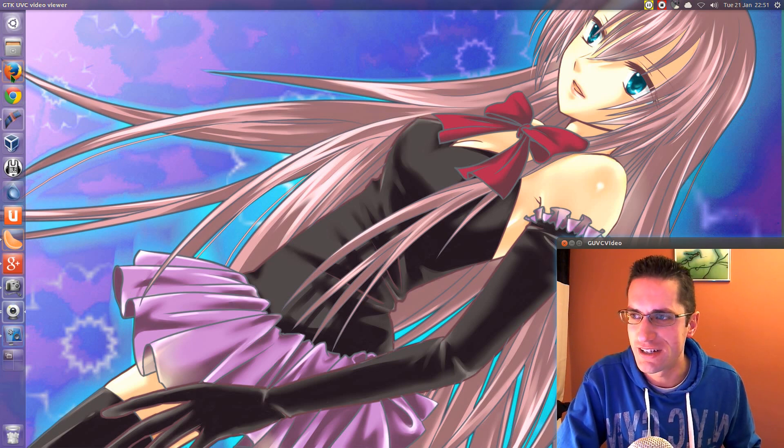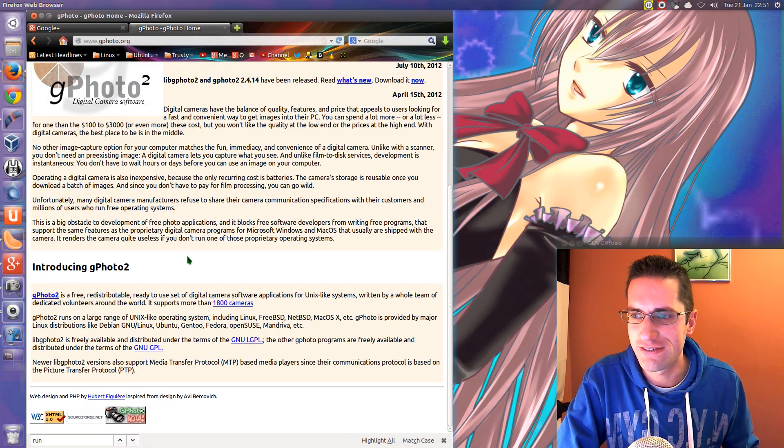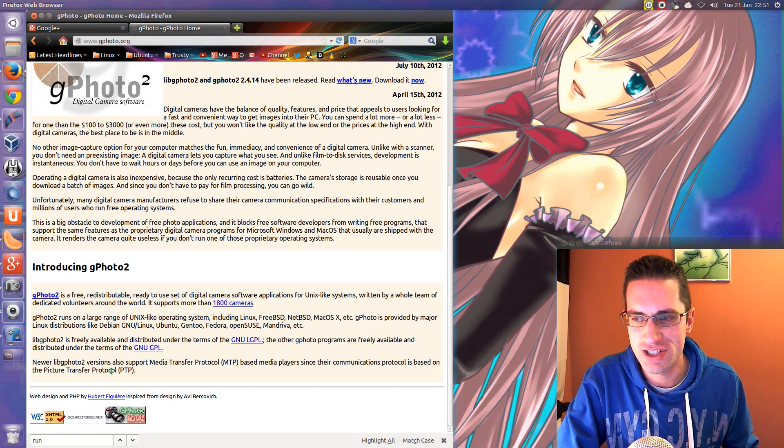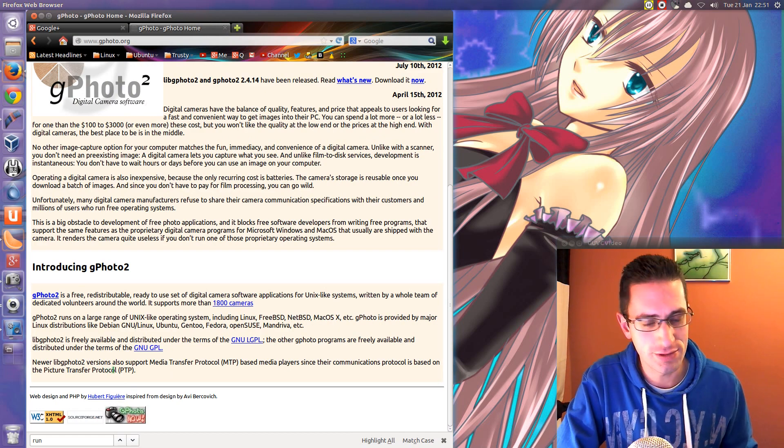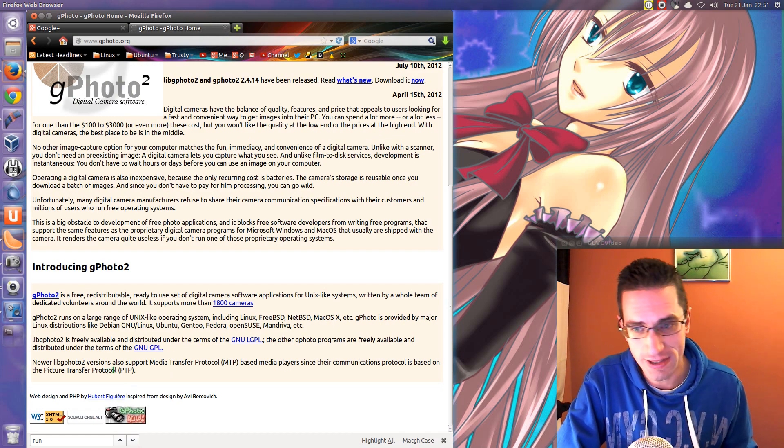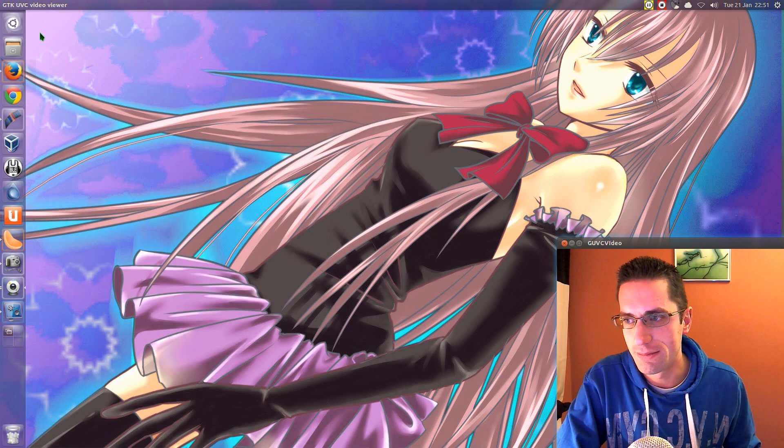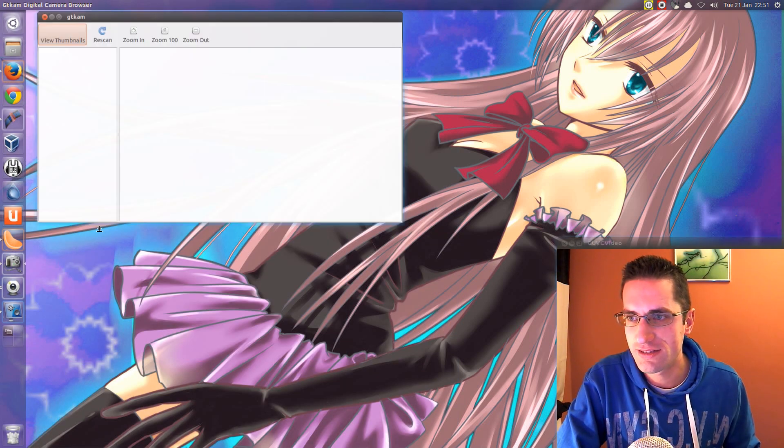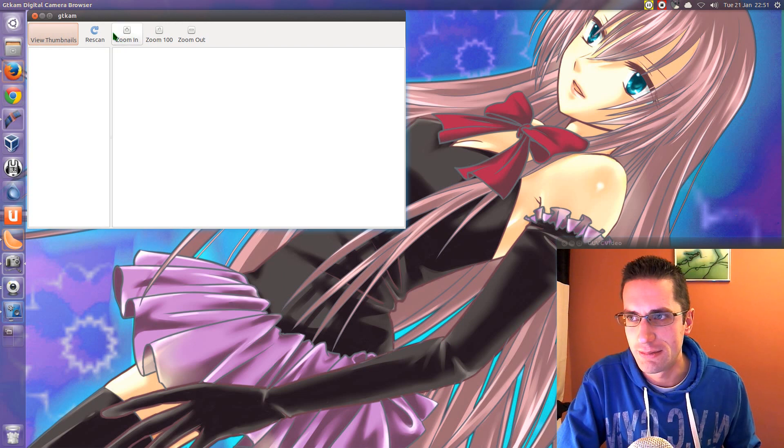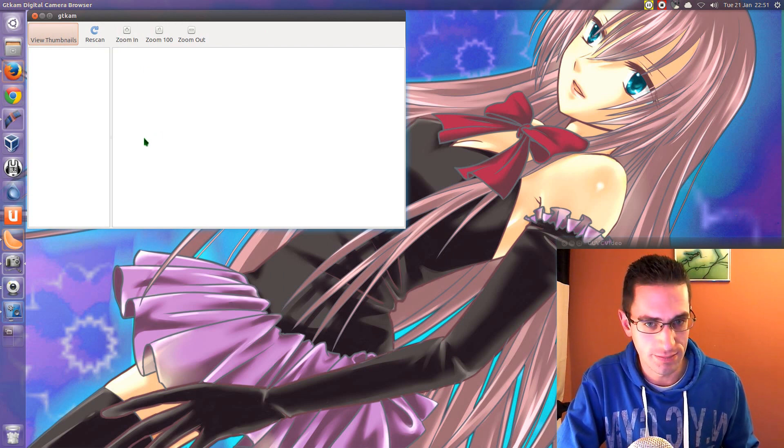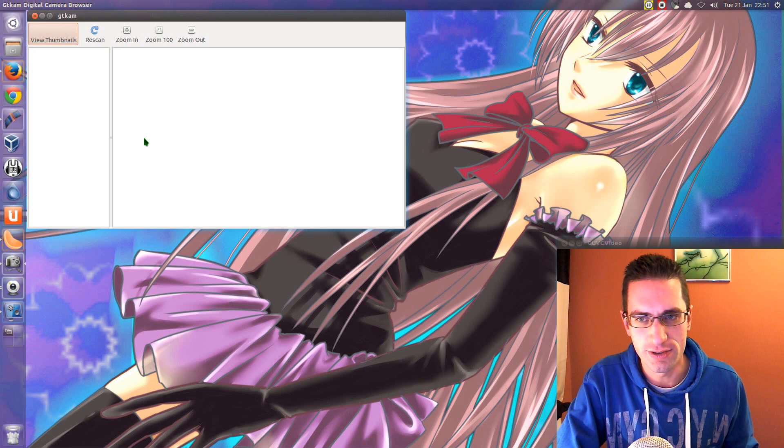But now I did a bit more research and found that it's probably using this picture transfer protocol, PTP. So I tried some programs in Linux, namely this one, GTCam, and its command line counterpart, GPhoto 2.